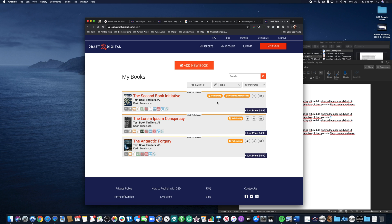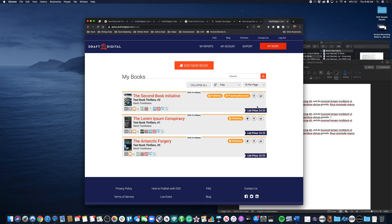You will see down here these are all the storefronts that this book is available or going to be available in. From here you can also check your prices, you can do a little bit of rearranging.